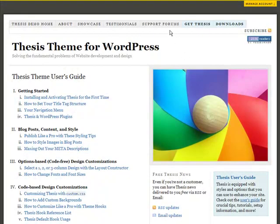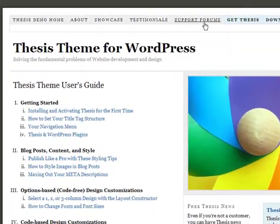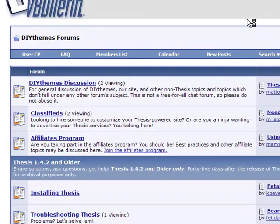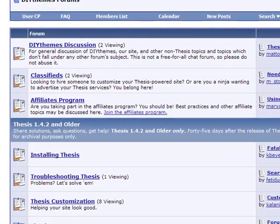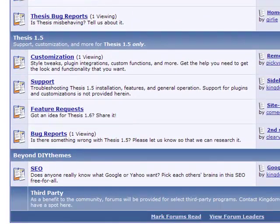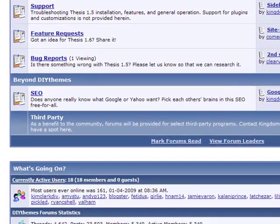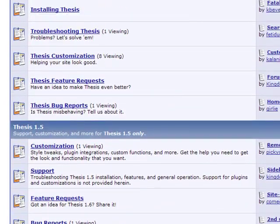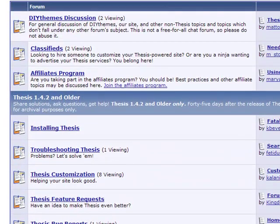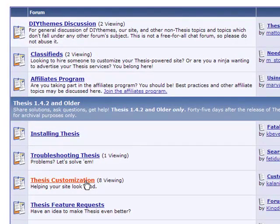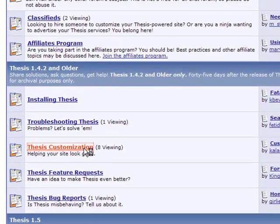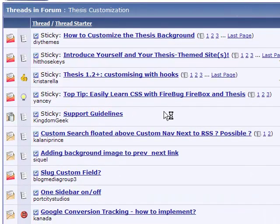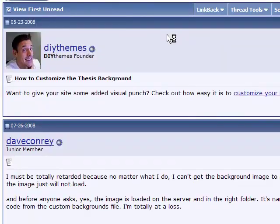And finally, beyond SEO and design flexibility, the biggest Thesis benefit of all: support. The Thesis members-only community is filled with over 5,000 of your fellow webmasters, plus the Thesis support and development team. You're not in this alone when you need answers and help, thanks to our lively members-only support forum. You'll have all the help and resources you need to make Thesis work for you.